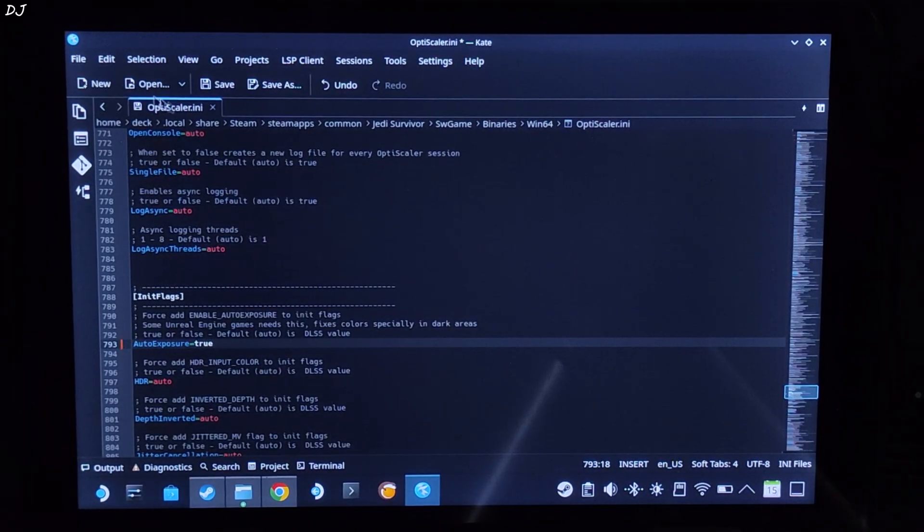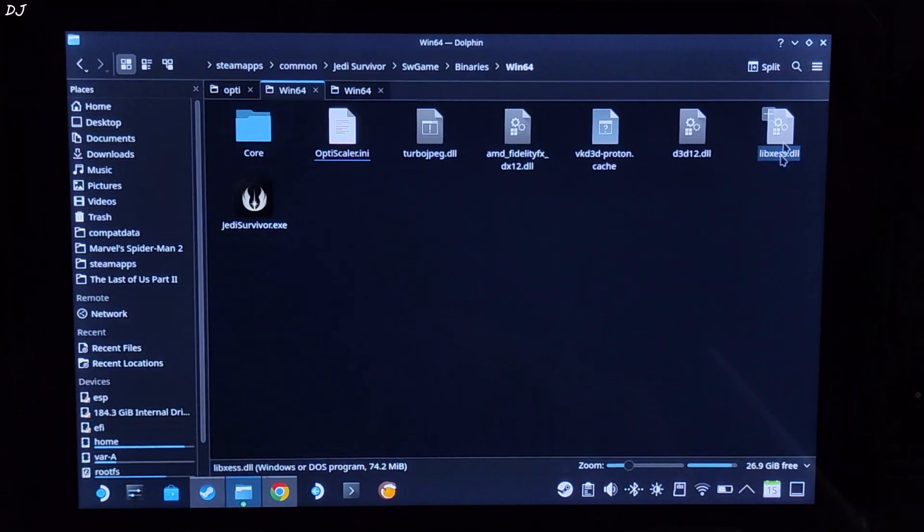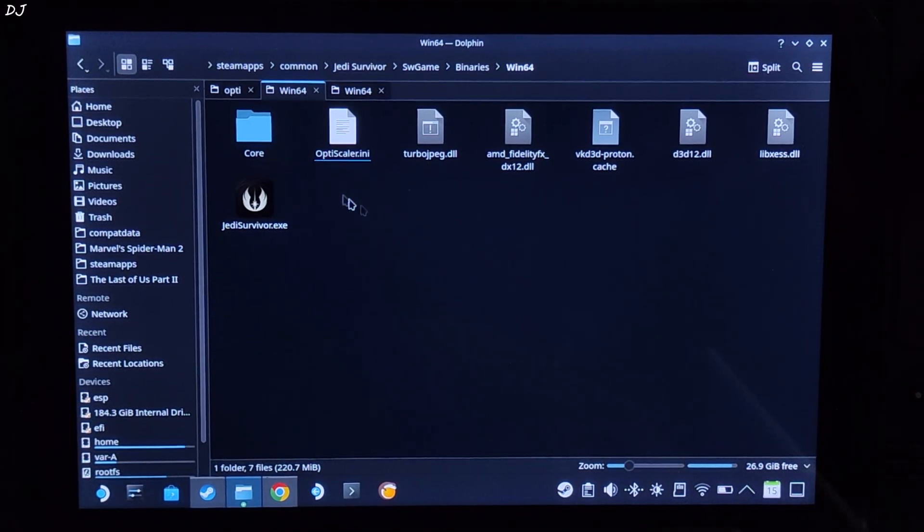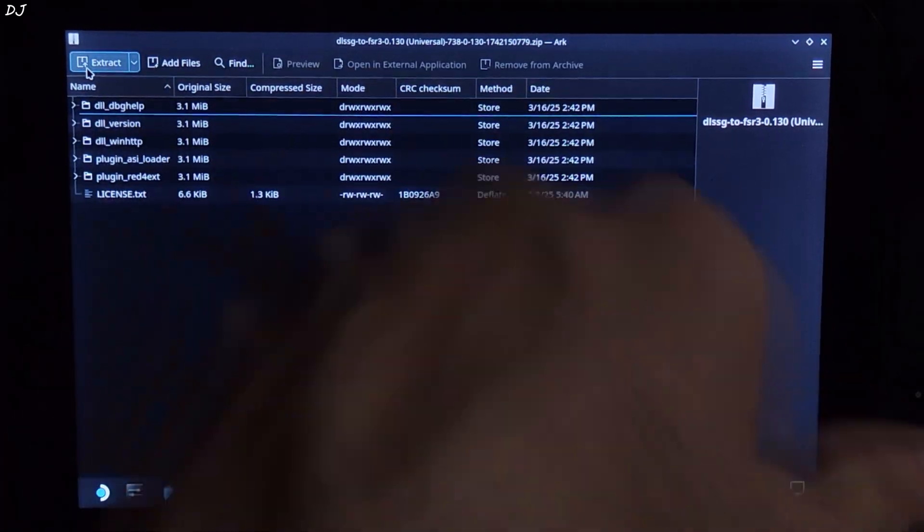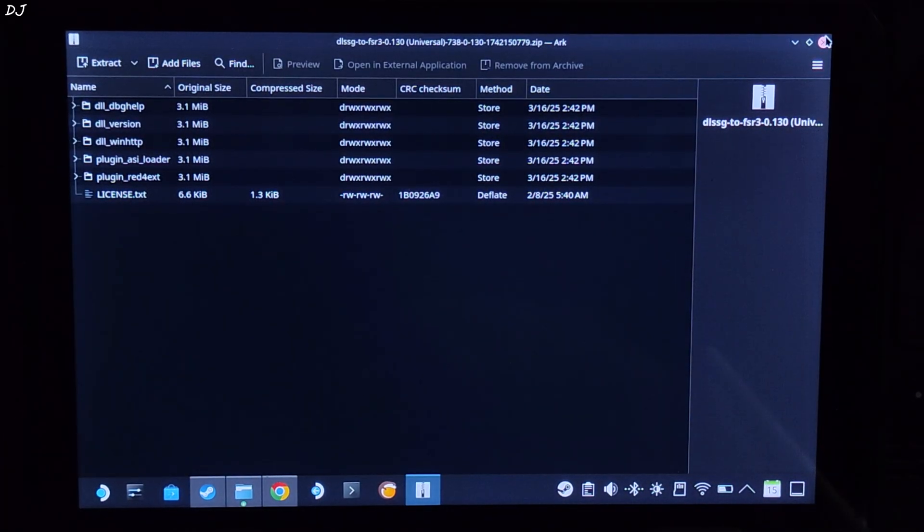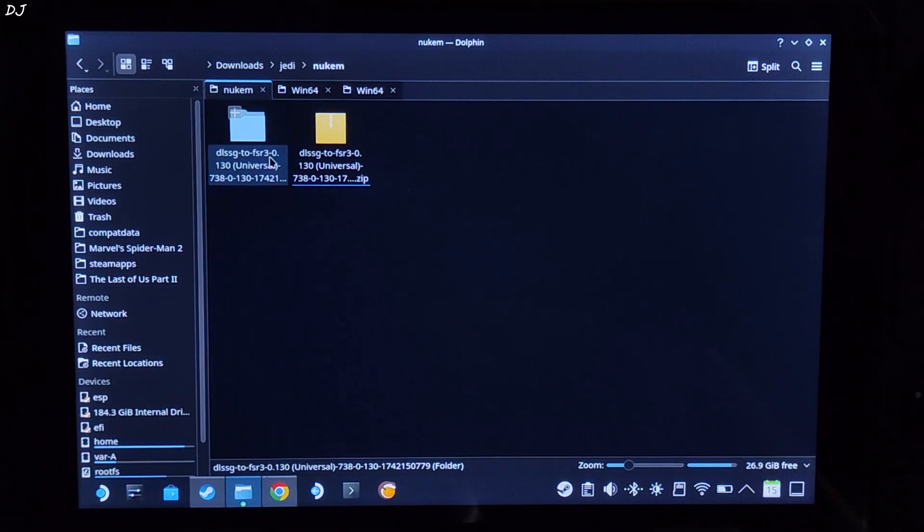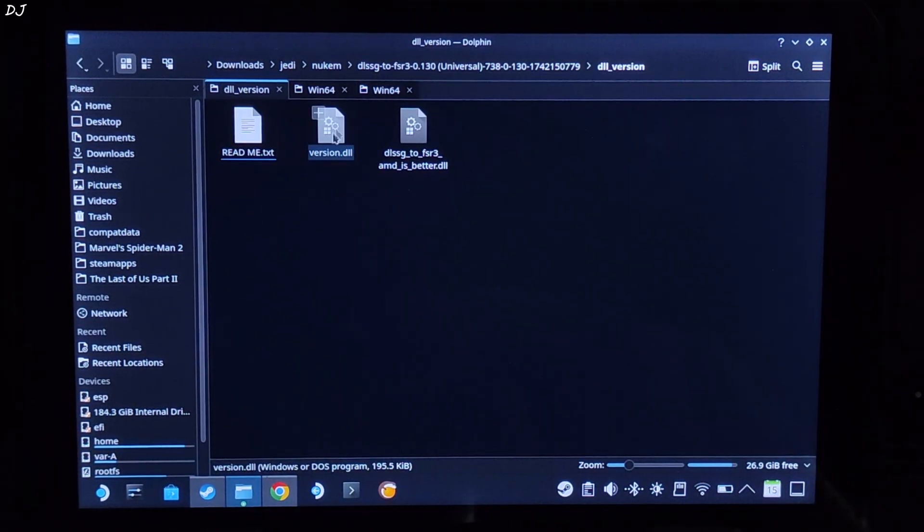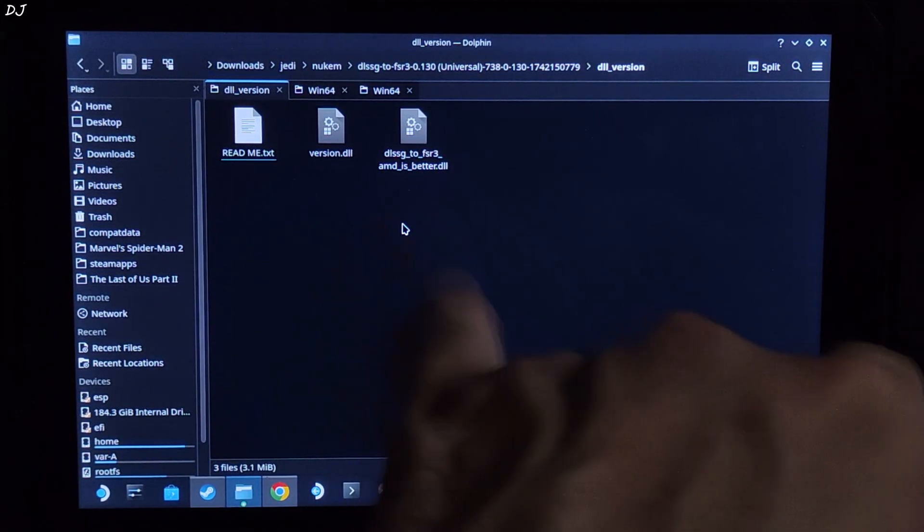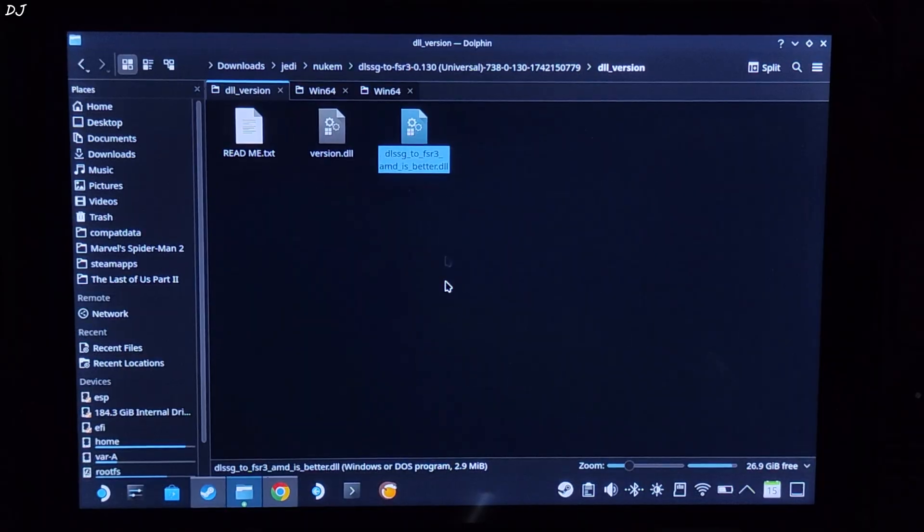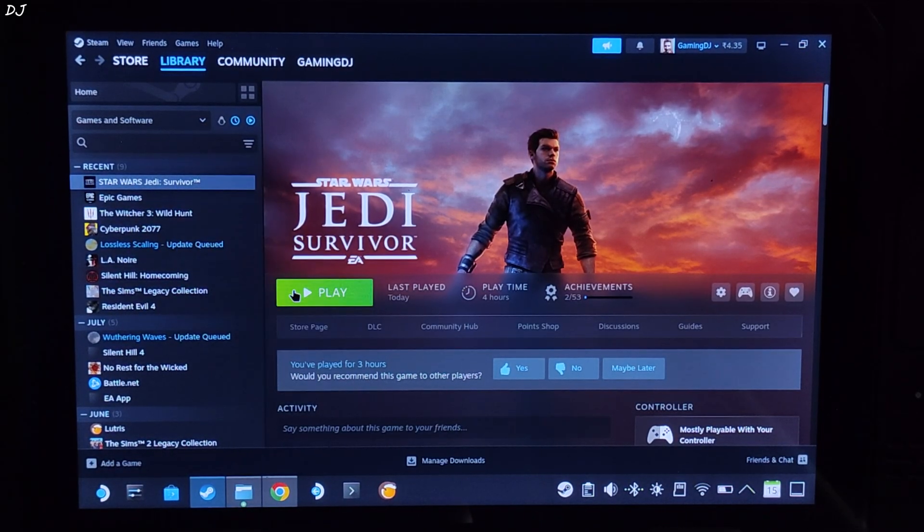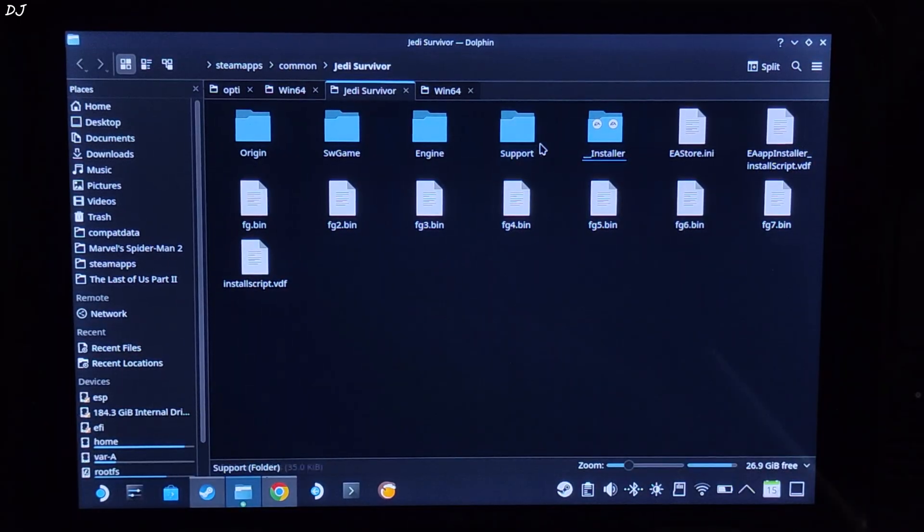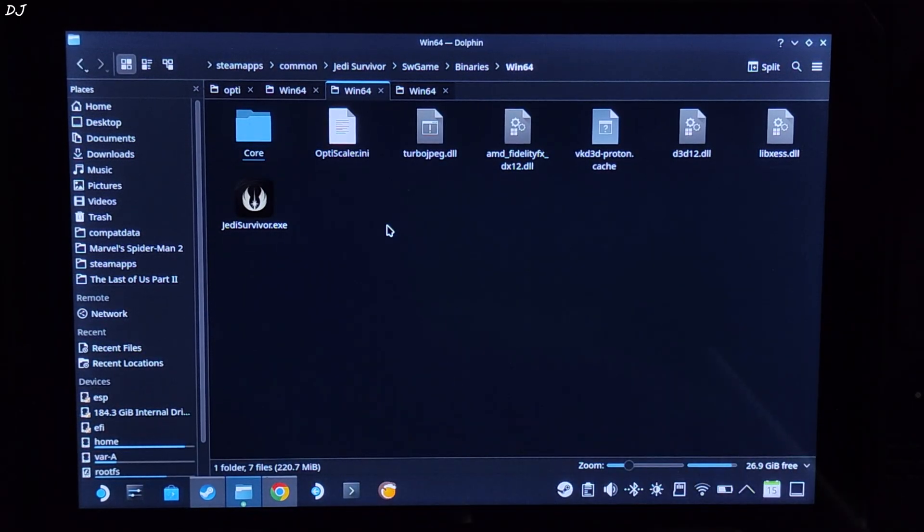I'll be installing Nukem 9's mod. Open its archive file. Click on extract here. Open the extracted folder. Open DLL underscore version folder. Copy this DLL file DLSS G2 FSR 3 AMD is better. Need to paste it in the same directory where we install optiscaler mod.